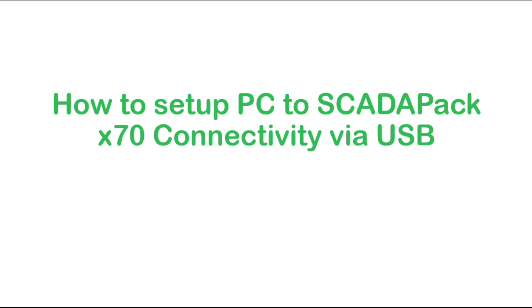In this video we'll learn how to set up USB connectivity with the ScadaPack X70. A ScadaPack is a smart microprocessor-based telemetry and control device that can help to remotely monitor and control physical objects.